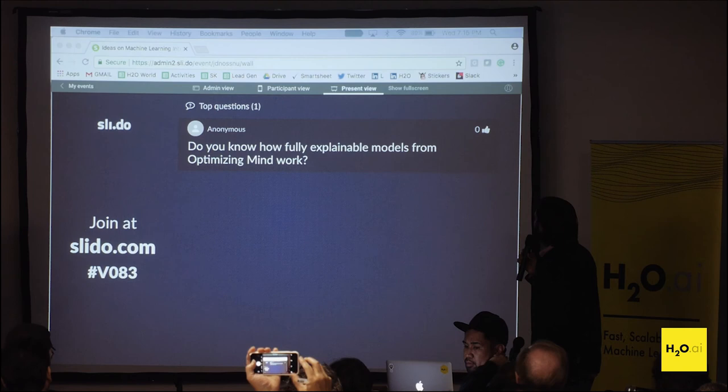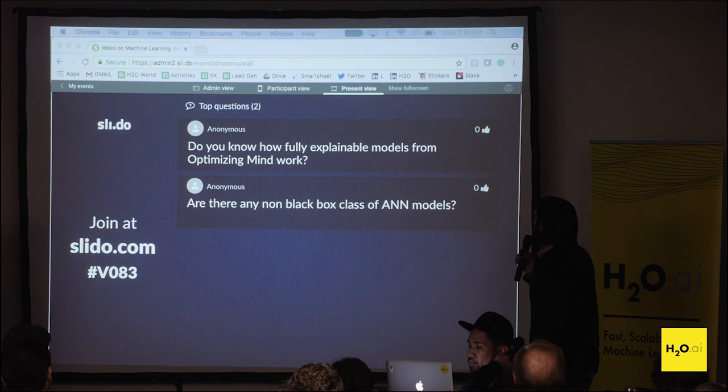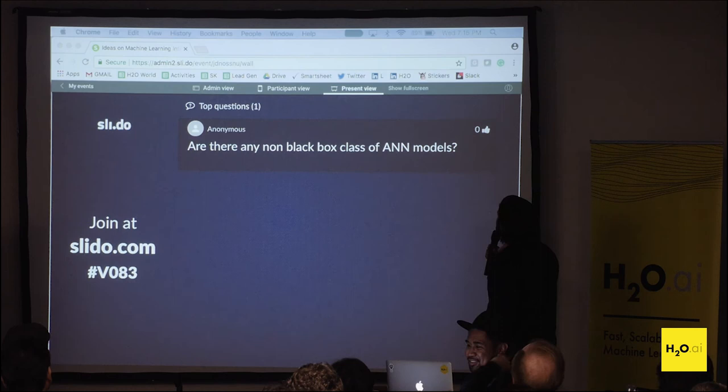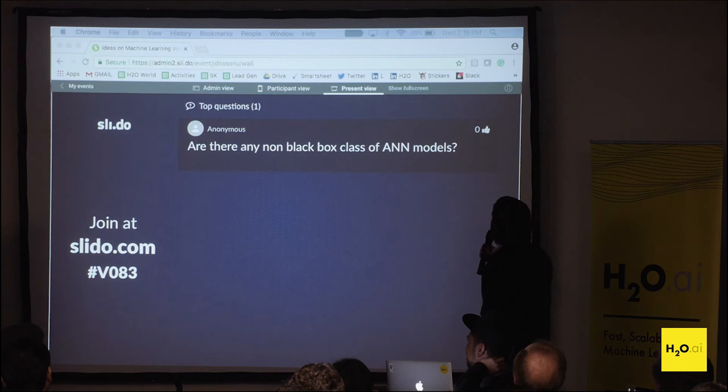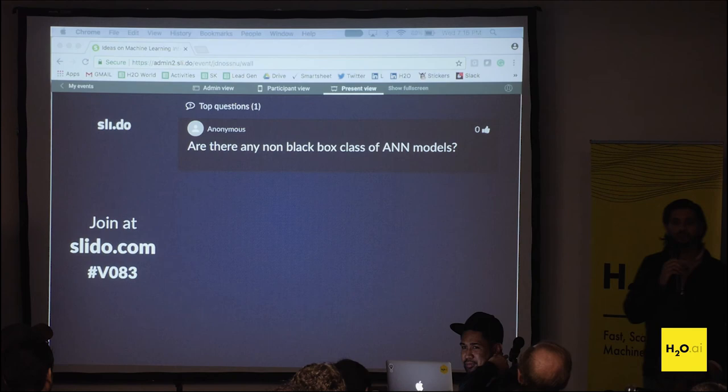The next question is: do you know how fully explainable models from optimizing MIND work? No. The next question is: are there any non-black-box classes of ANN models? I guess you can make a model non-black-box if you make it simple enough, so yes.